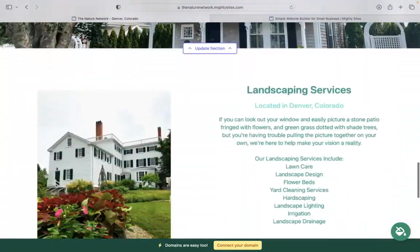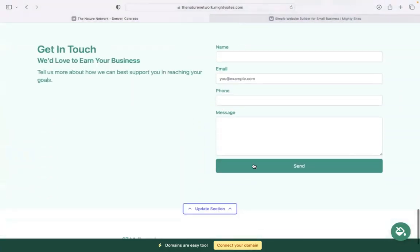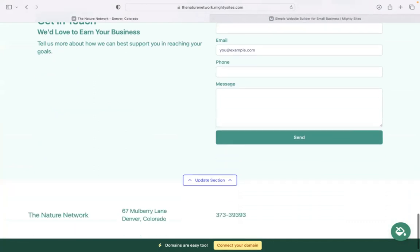In the last section, at the bottom, we have a lead generation form where your customers can easily reach out to you. Keep track of all your leads in your Mighty dashboard.